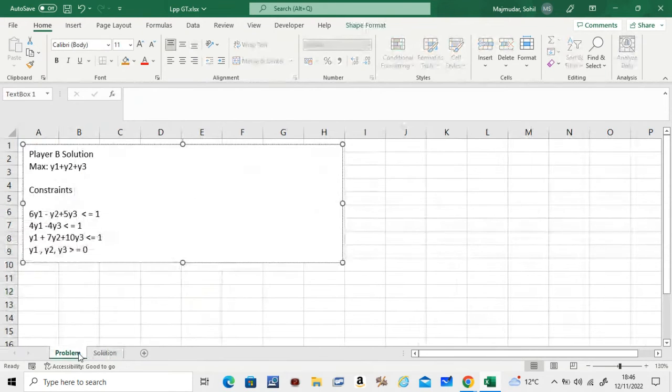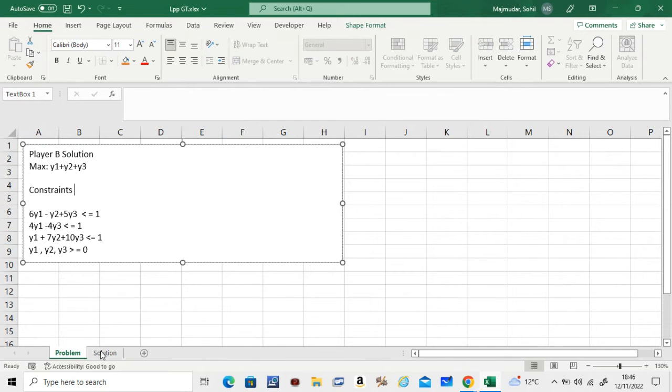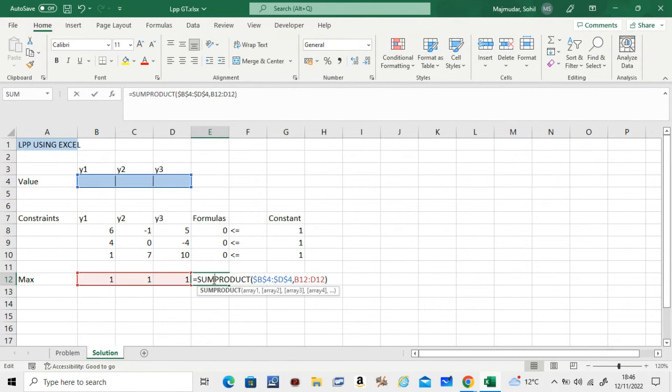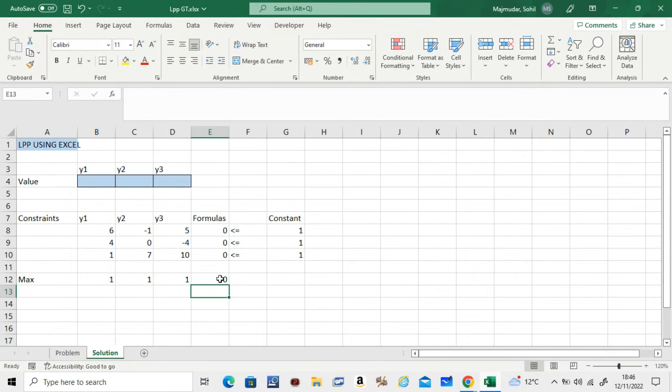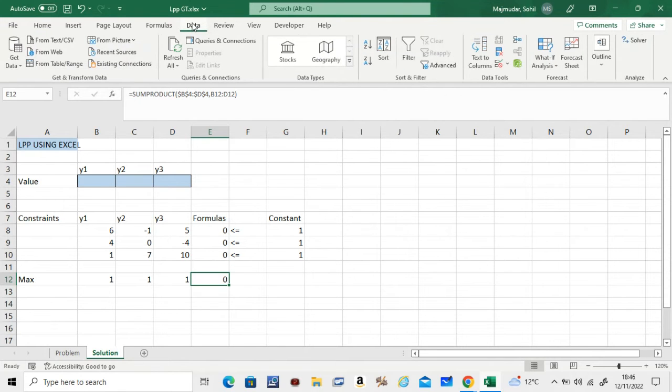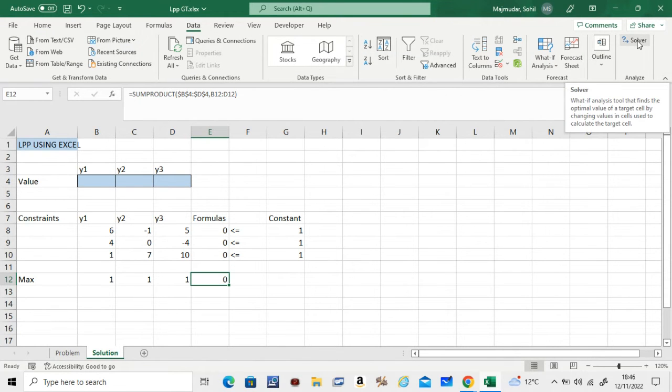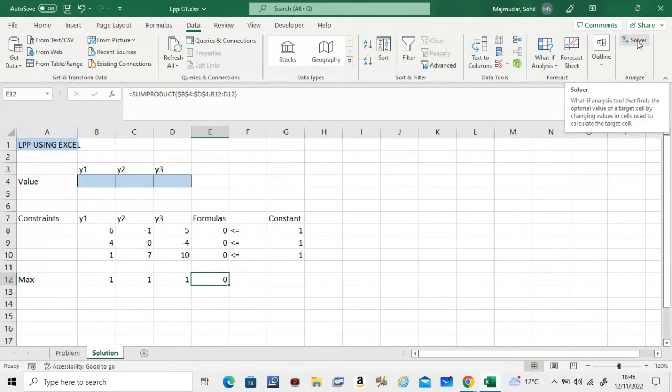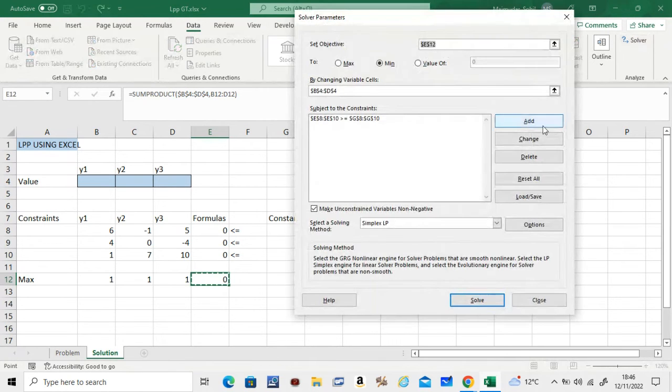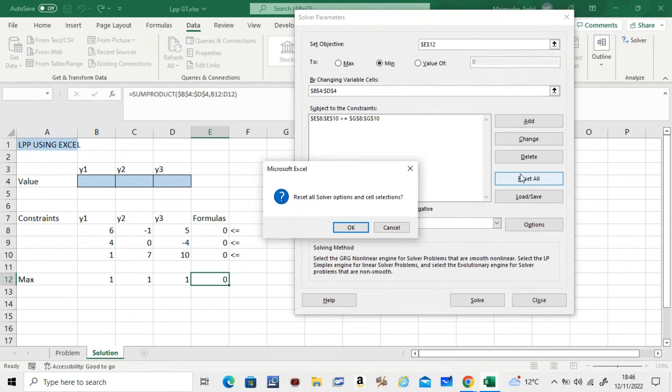Then what you need to do is, once you have put the formulas, you go to Data on the top, and in the end you should see Solver. Now before you do Solver, you have to install Solver. If you want to know how to install Solver, take a look at another video as well in the Excel list. Click on that.